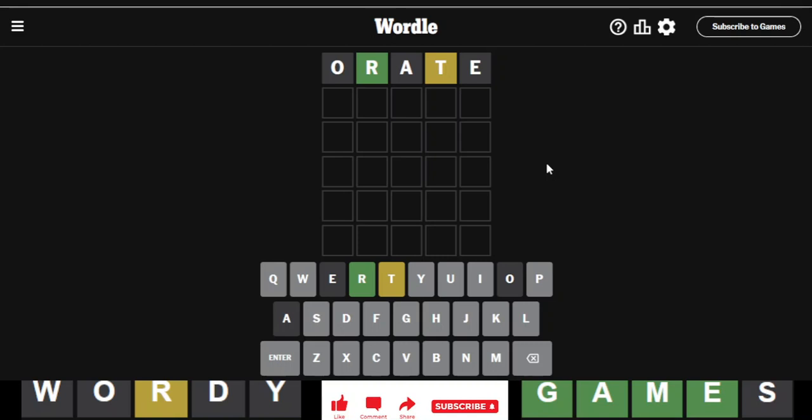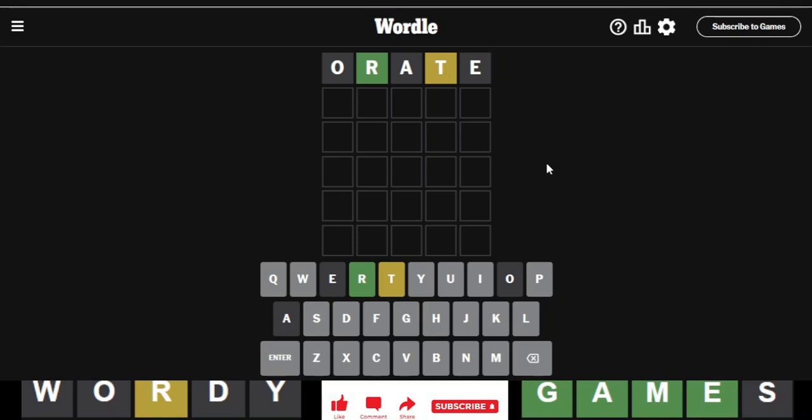Excuse me. Put a T at the end. Crust. Let's see. If I really want the S. Let's see. What about. I was going to say snout, but that's not possible either. Split. All right. Fine. We'll go split. Why not?